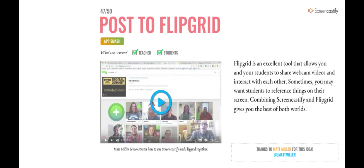Don't forget, you can also post to Flipgrid so you can get feedback there too. This is Audrey, Cole, and Ben signing out. Thanks for watching, and make sure you screencastify your lessons to level up your lessons and our learning.